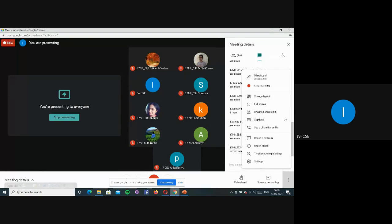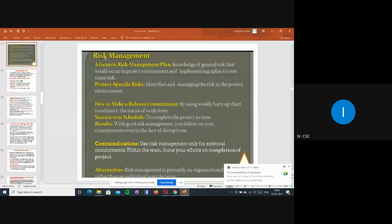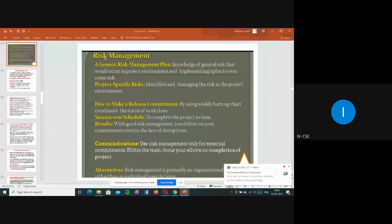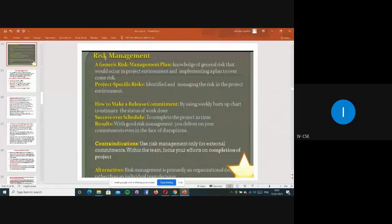So we'll cover risk management. First of all, what is risk? Risk is nothing but problems, issues, bugs, or whatever issues have been raised in different areas — not only on projects, but whenever we are using any products, running any programs, or facing any difficulty. That is known as some risk.